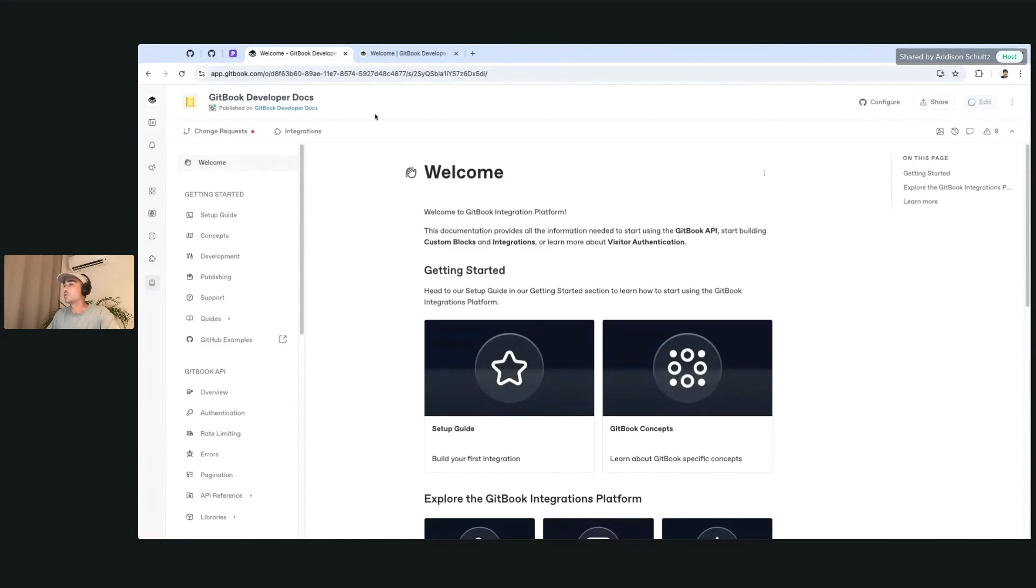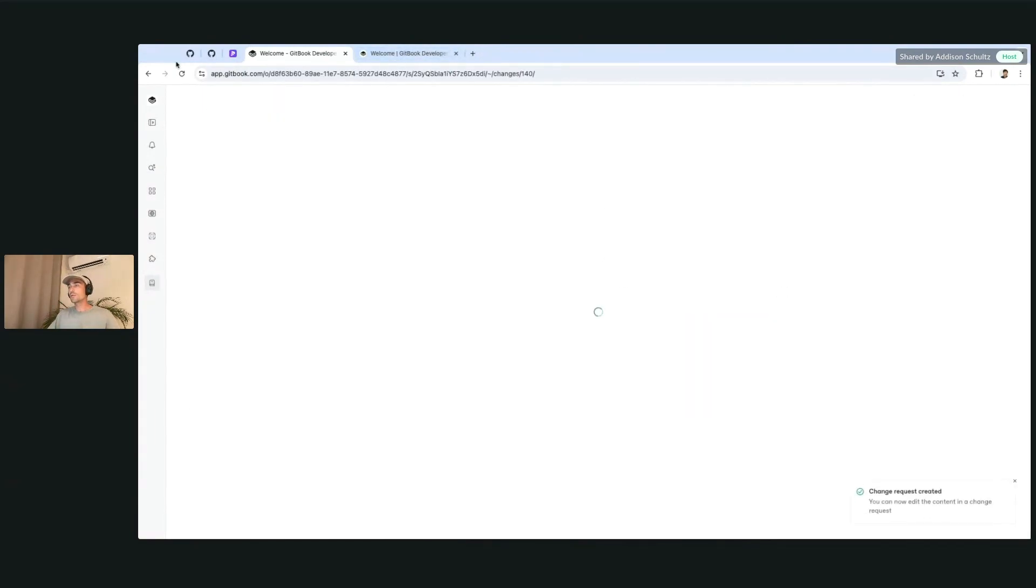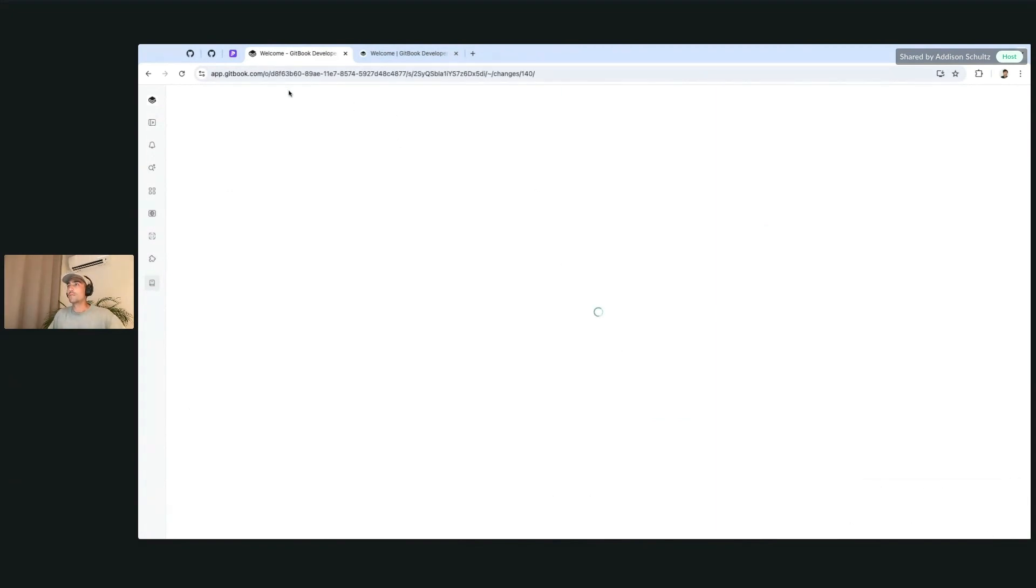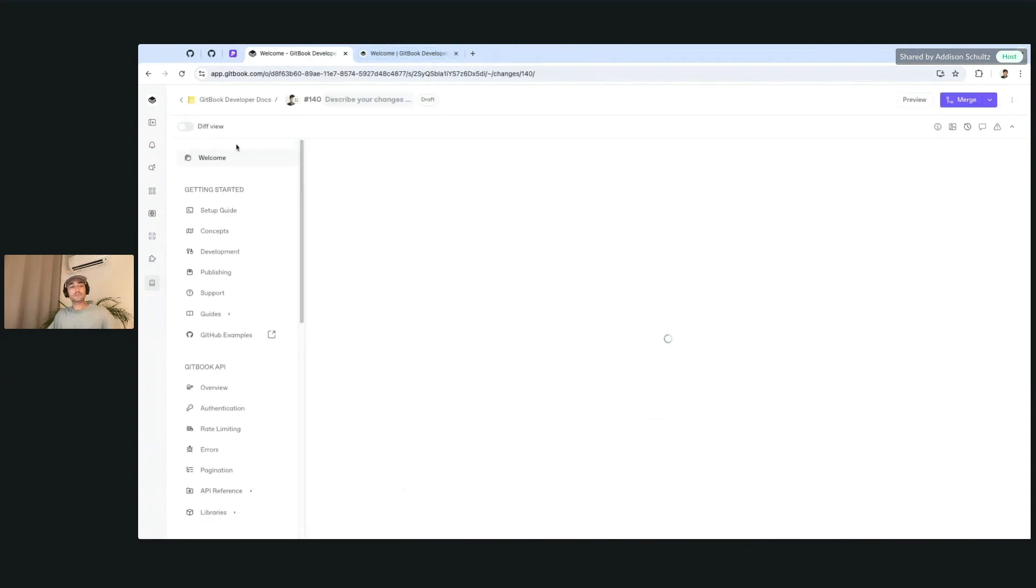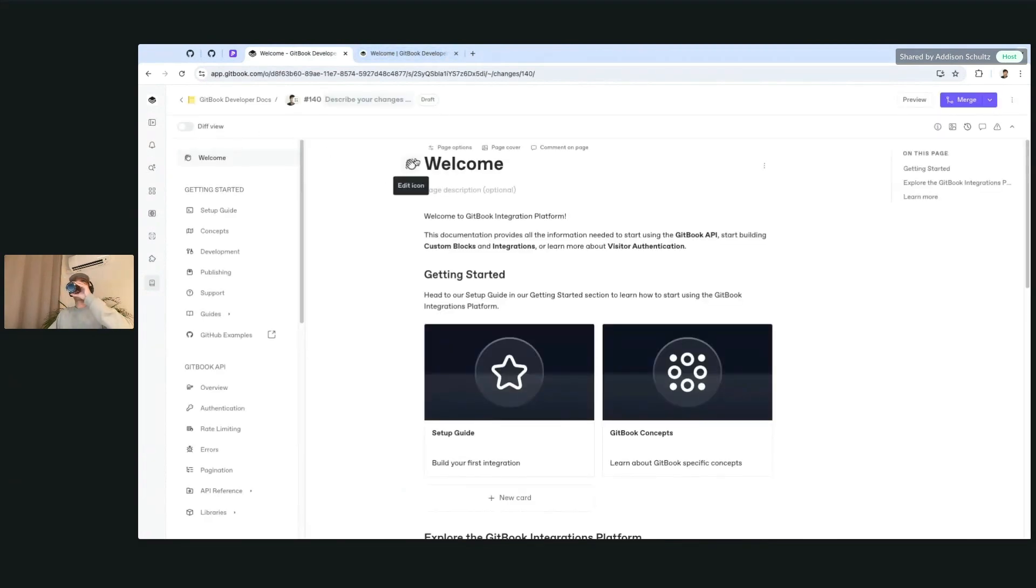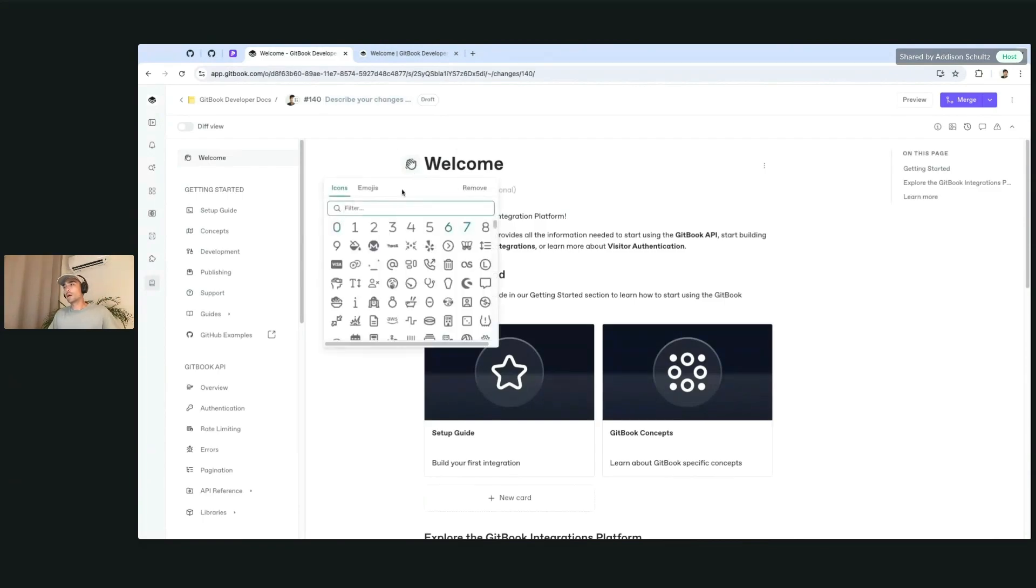If you want to add a new icon to any page, when you're in edit mode or inside of a change request, you'll be able to edit the icon right from the top up here.